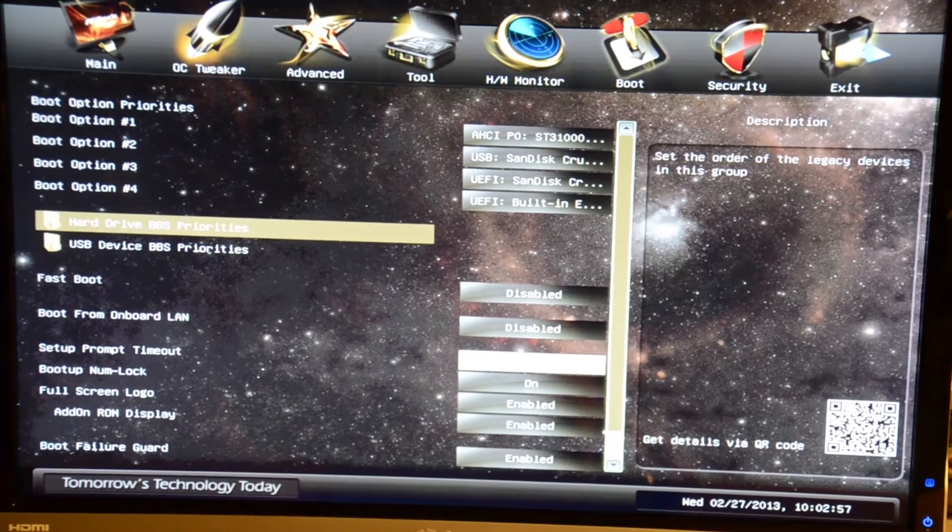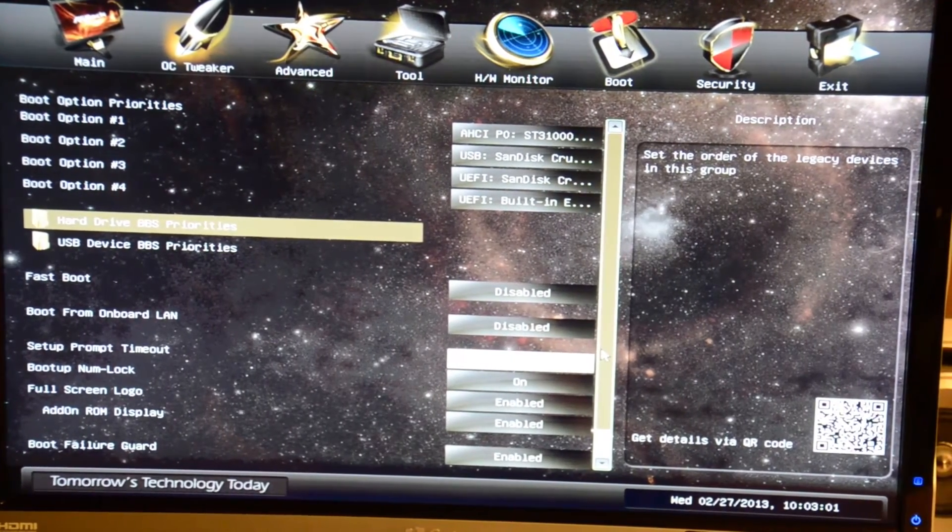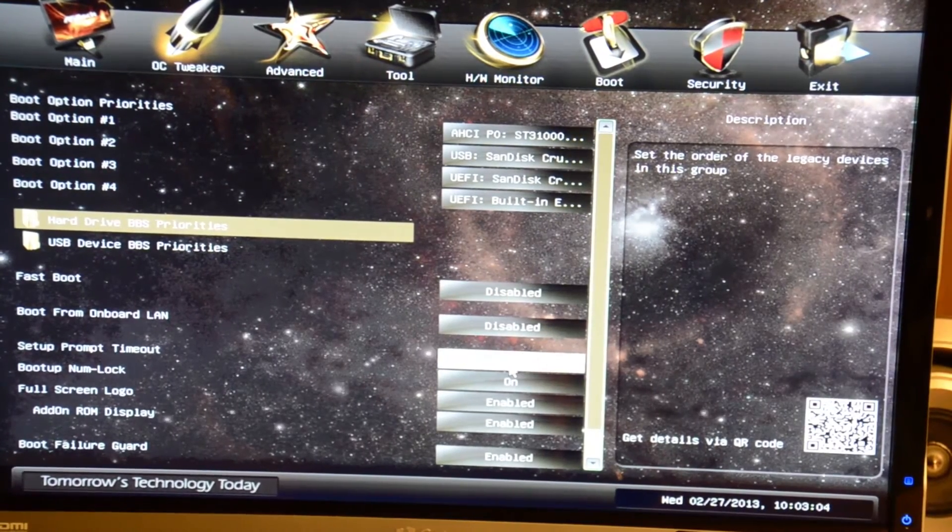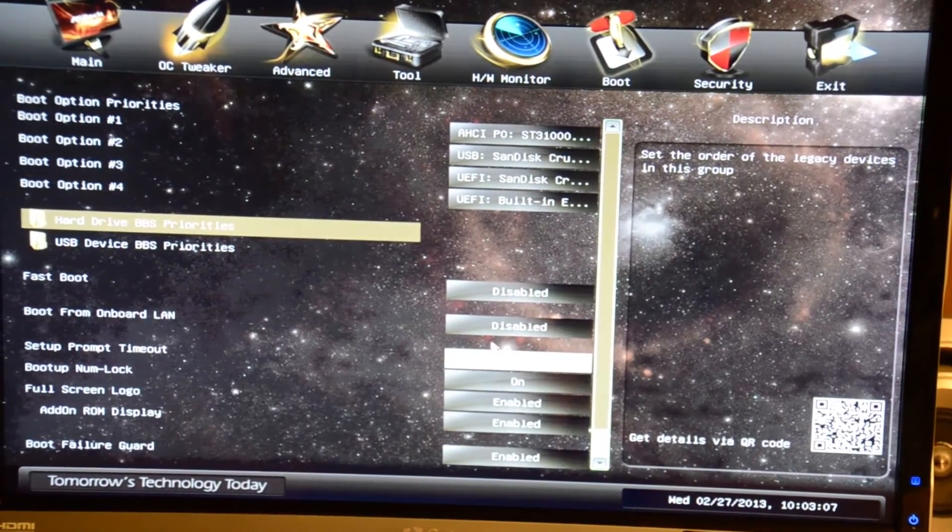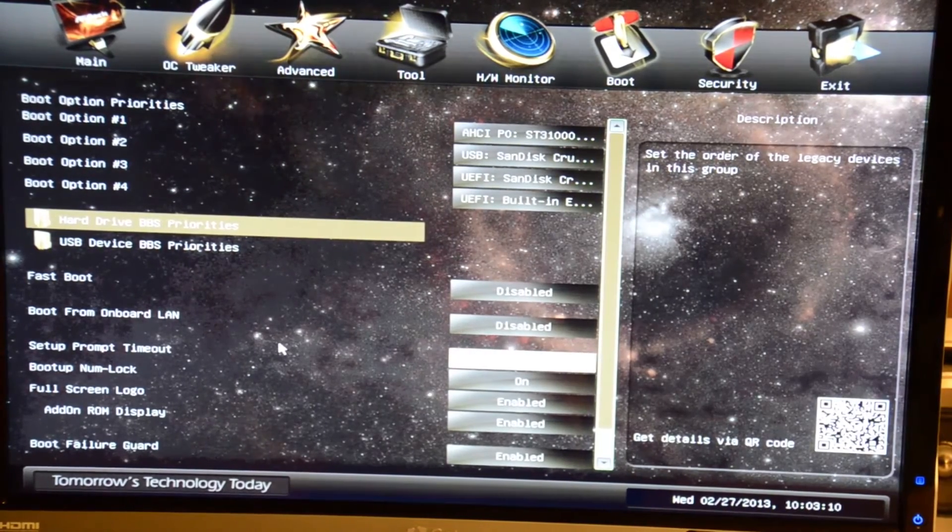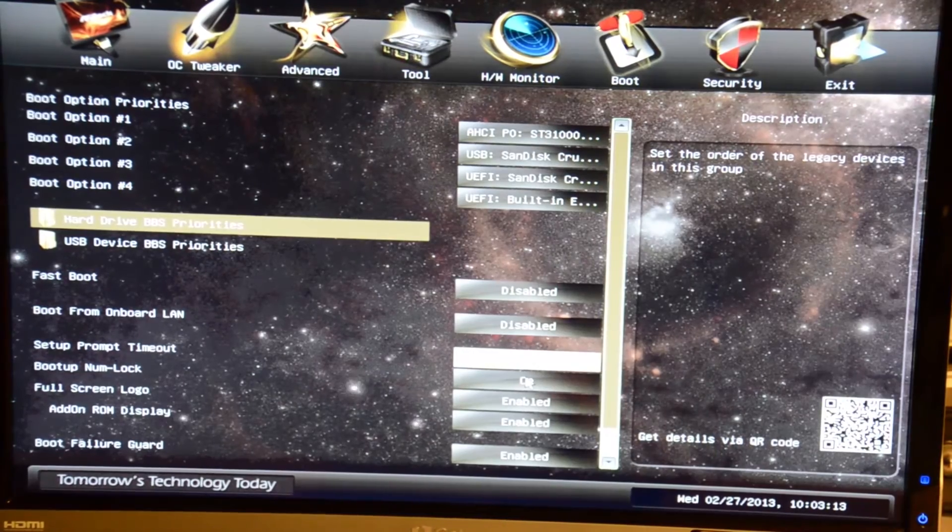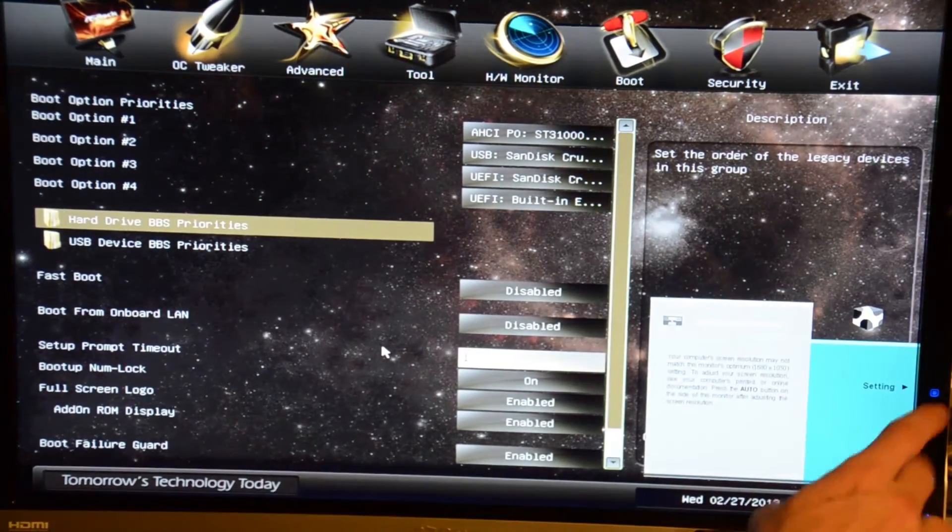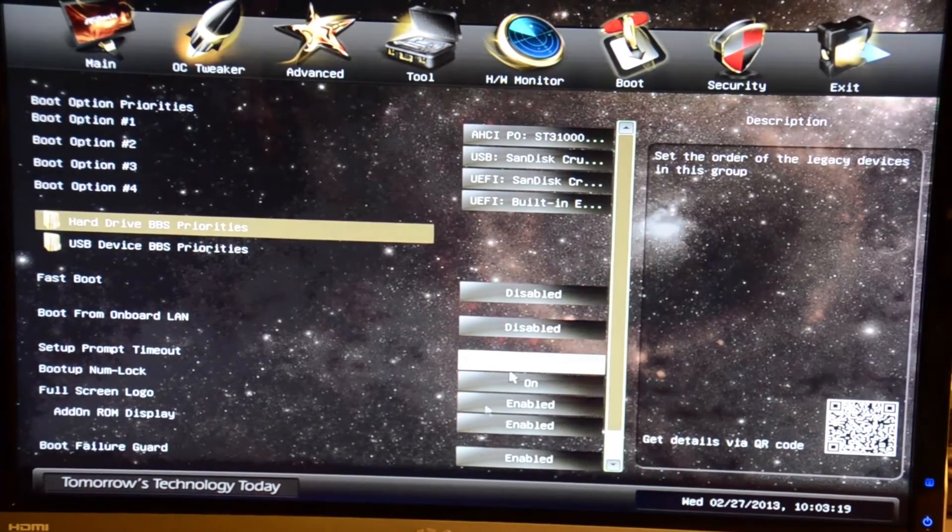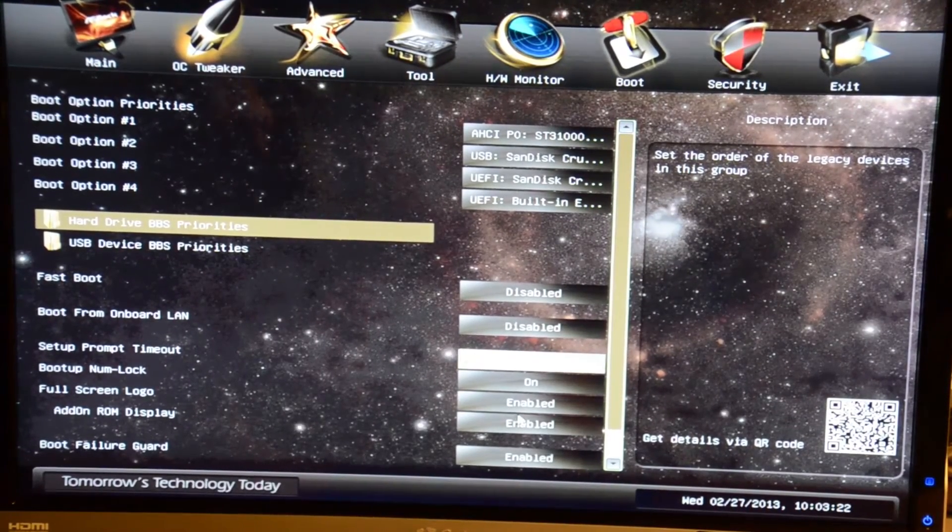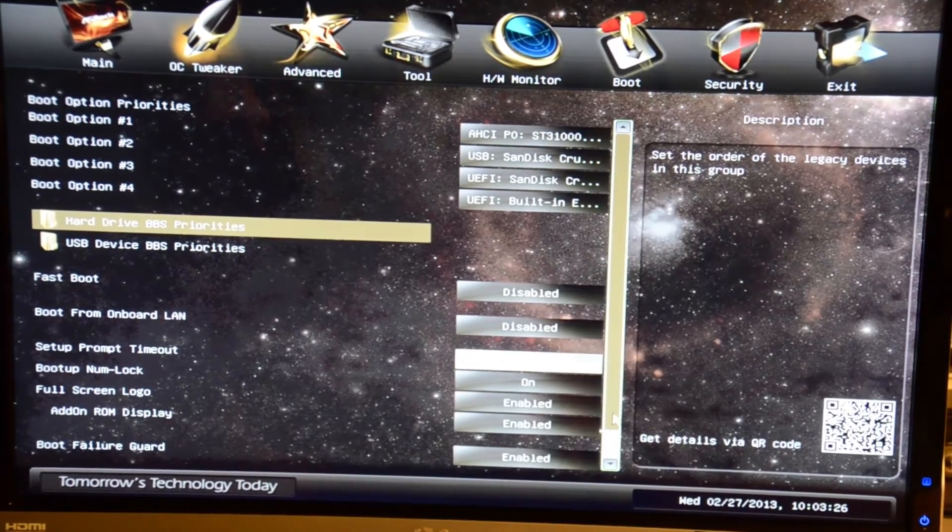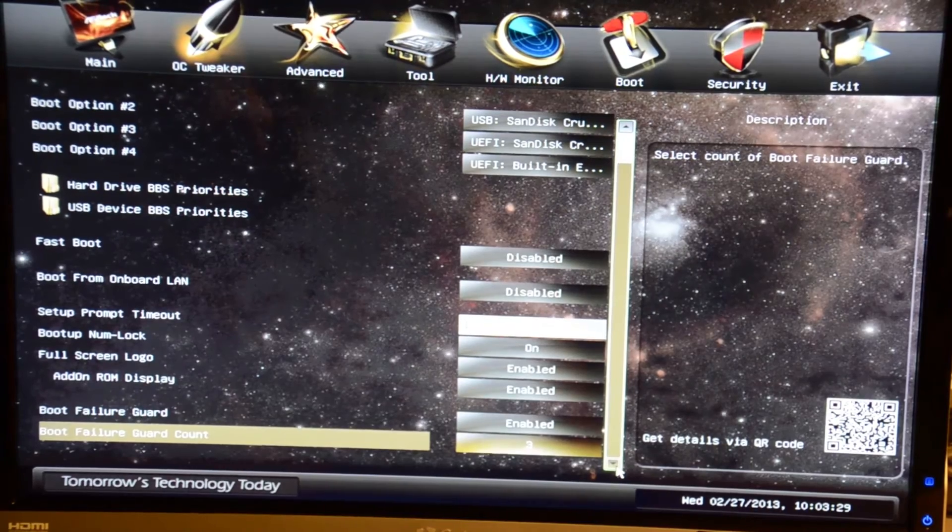Setup prompt timeout lets you display how long you want it to pause for you to push the delete key to enter the BIOS. Right now it's set at one second but you can increase that to like five seconds if you need more time. Boot up number lock if you want your number lock to be on when you boot, either on or off. Full screen logo if you want to see the ASRock logo when you fire it up.